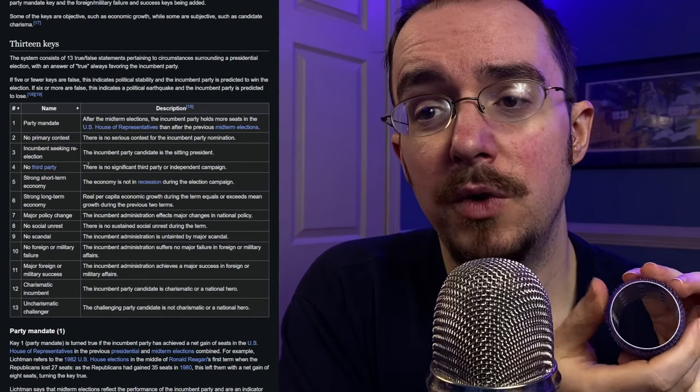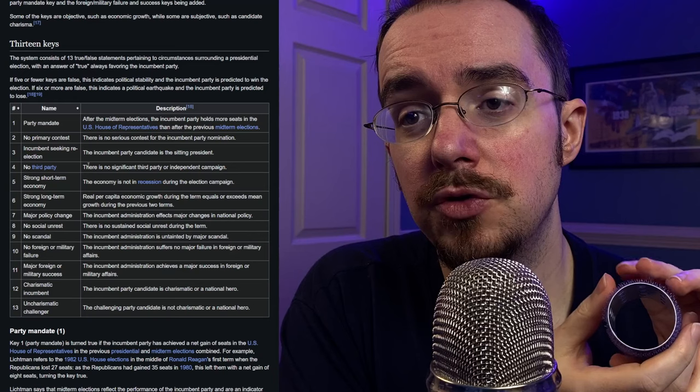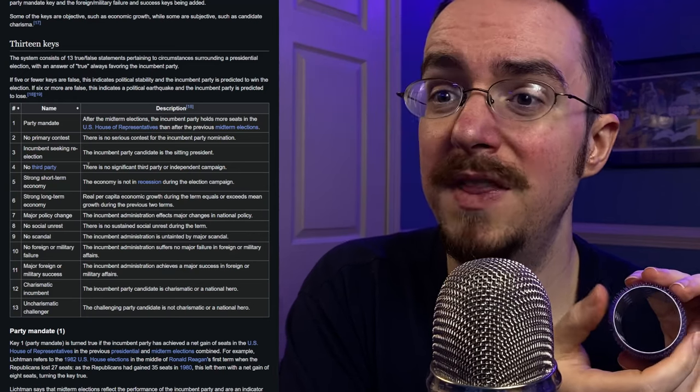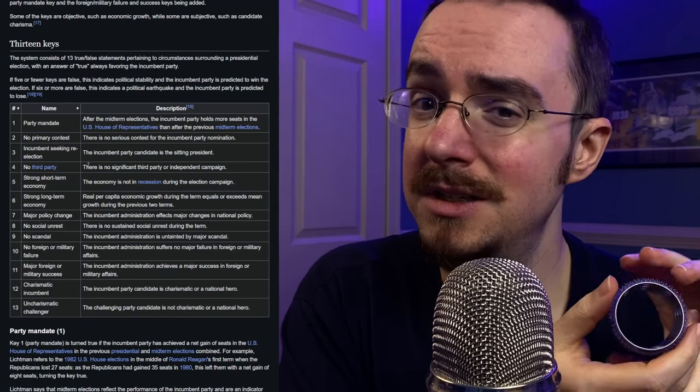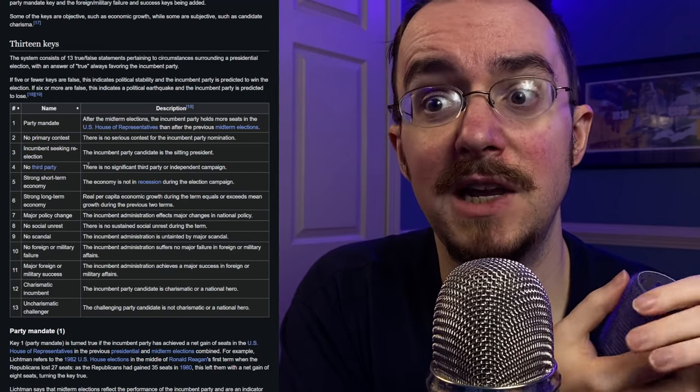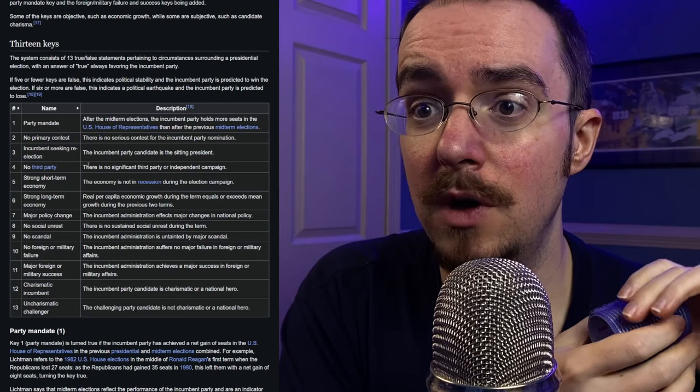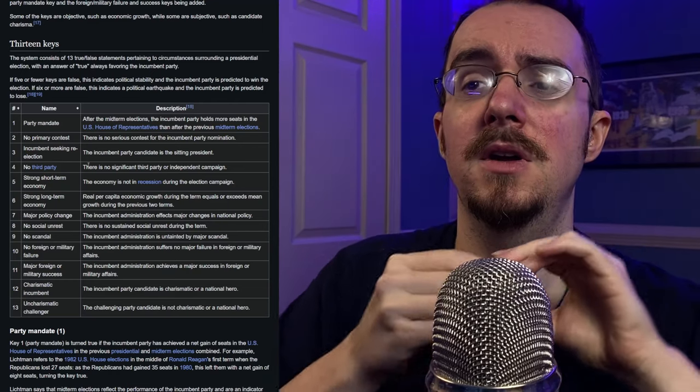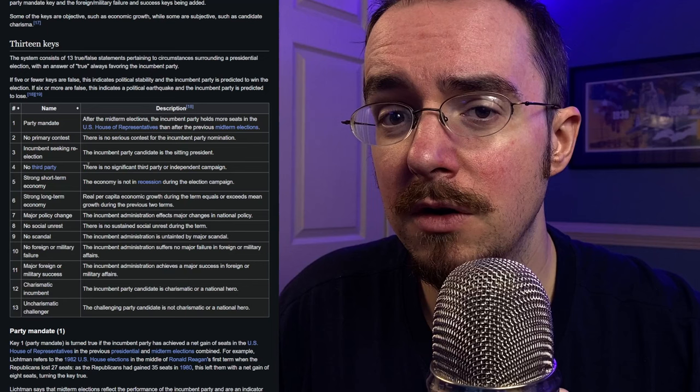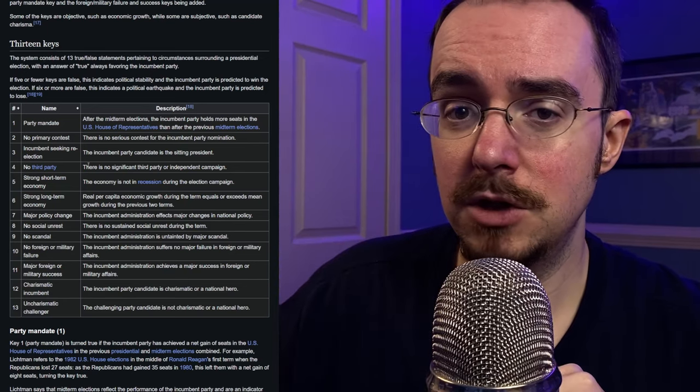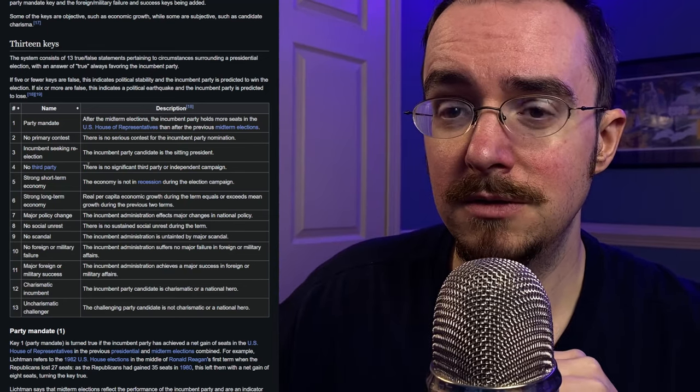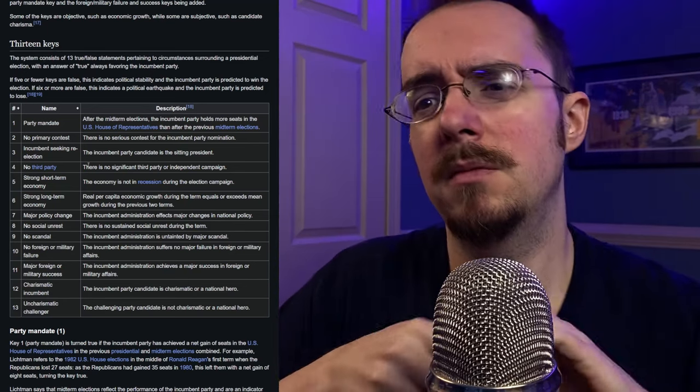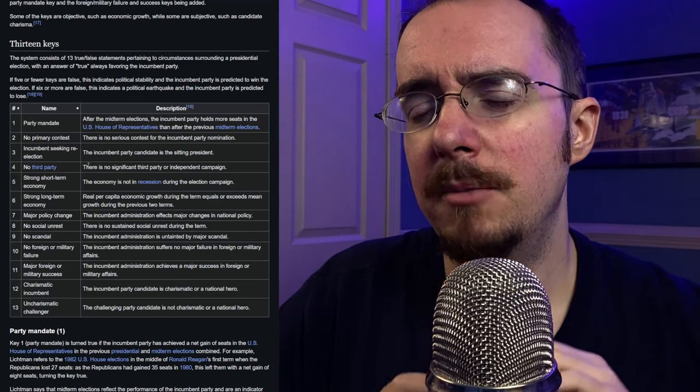So, so far, we've got two for Trump, one for Harris, and one that, to be honest, you could kind of say is for Trump as well. So that's three, maybe. And again, six or more, the opposition party wins.